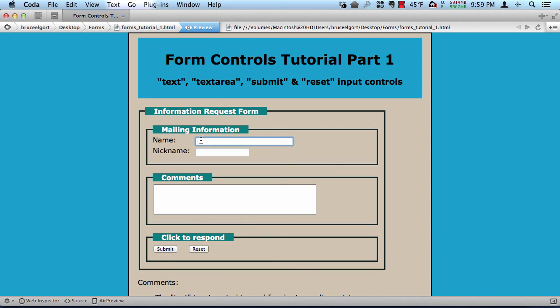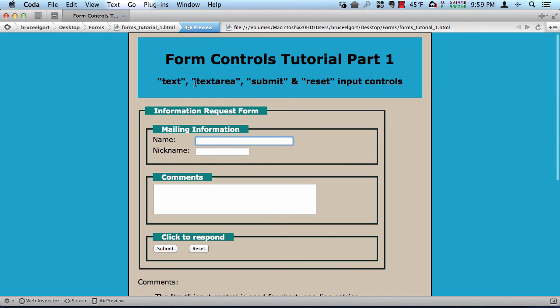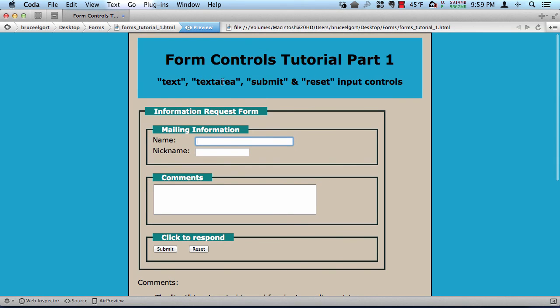So that's part one on form controls. So we talked about the text, text area, submit, and reset input controls. If you have any questions, be sure to post them in the student question forum on Canvas. Speak soon.